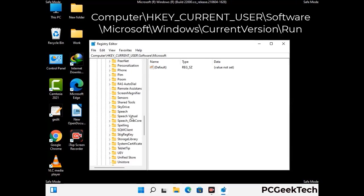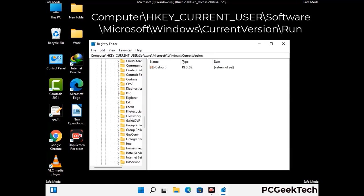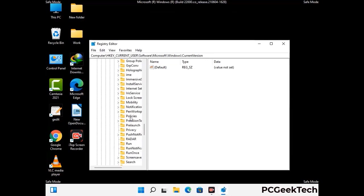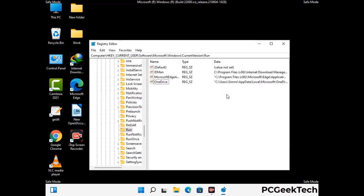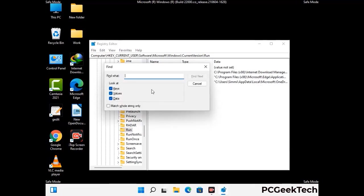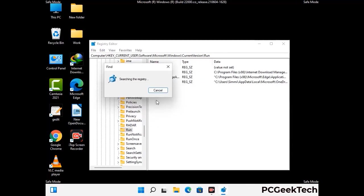You can find the link to our malware removal guide in the description of this video. Follow the path on the screen to find and remove virus-related registry files. When you find a virus-related registry key, right-click on it and press Delete, then click Yes. You can also use the Find option — press Ctrl and F, type in the virus name, click Search, and delete any virus-related registry keys found.